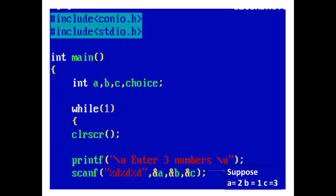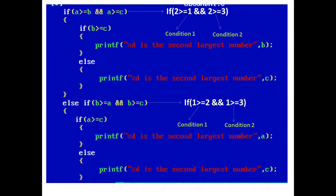Using scanf, the user enters values of a, b, and c. Suppose the user enters 2, 1, and 3.